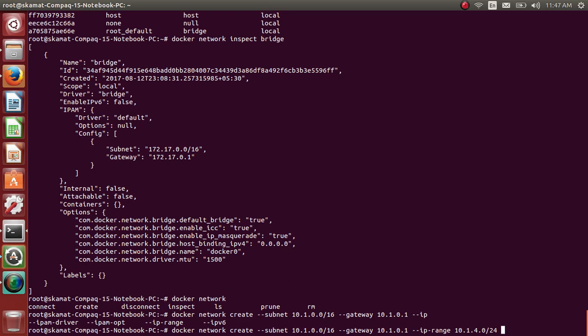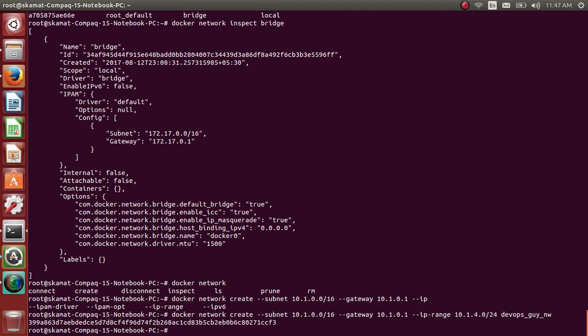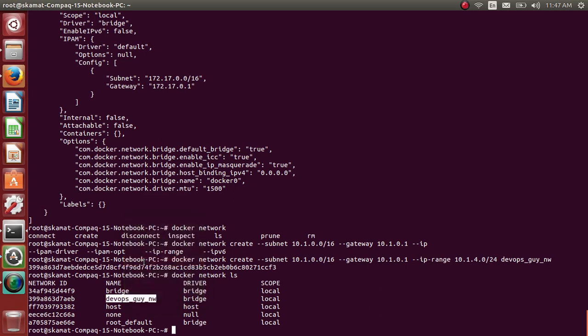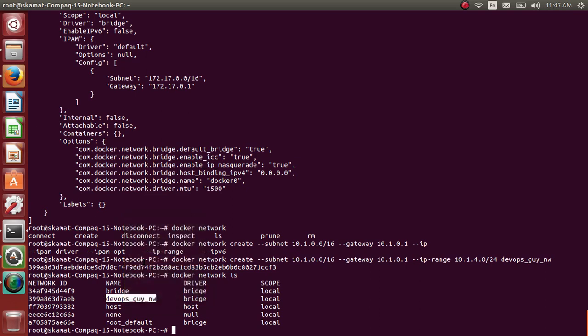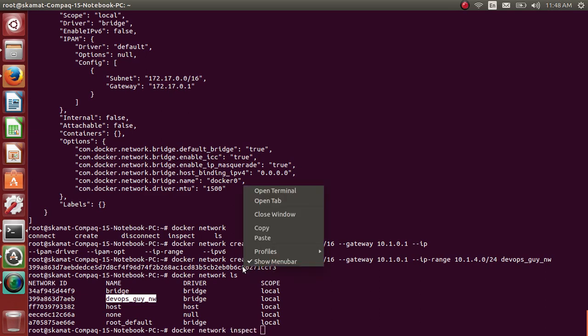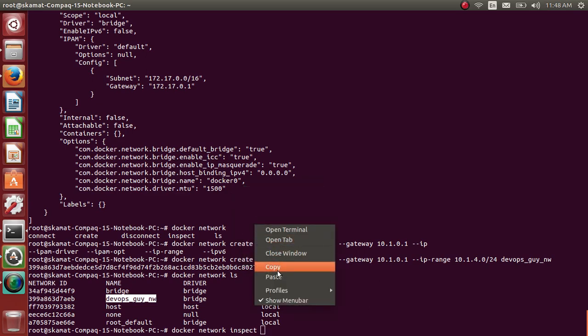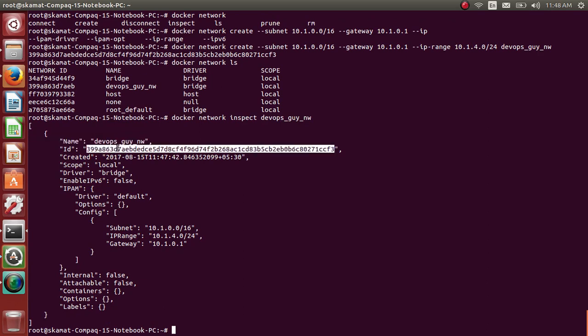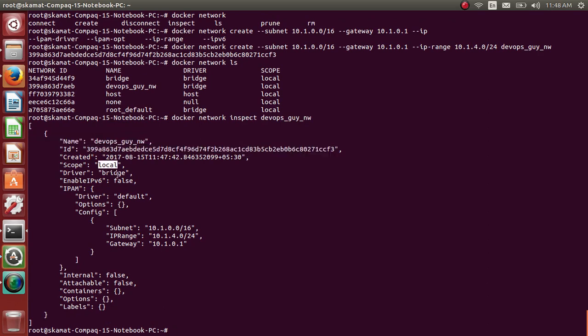This should create a network. I think it has created the network. Docker network ls - this is the network it has created. Let me inspect it to see if everything is proper. Docker network inspect devops_guy_network. This is the name, it has created an ID of its own, scope is local. By default it's a bridge network. The subnet, the range, and the gateway - everything is proper.